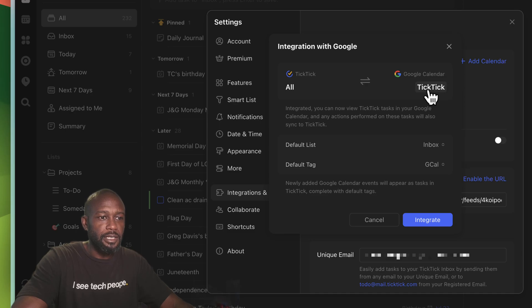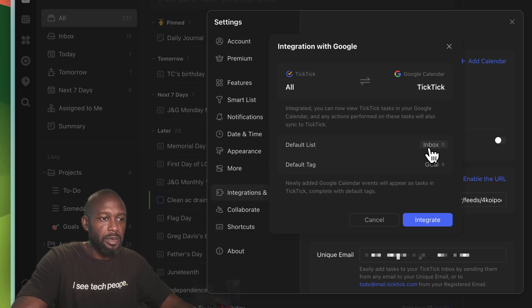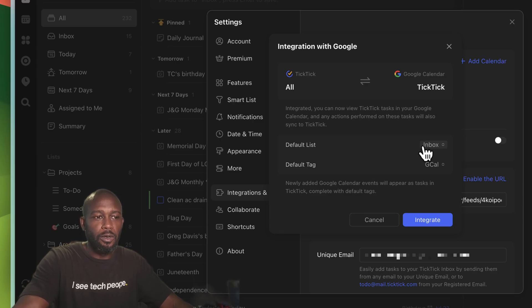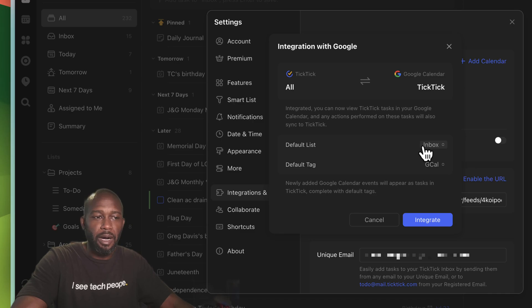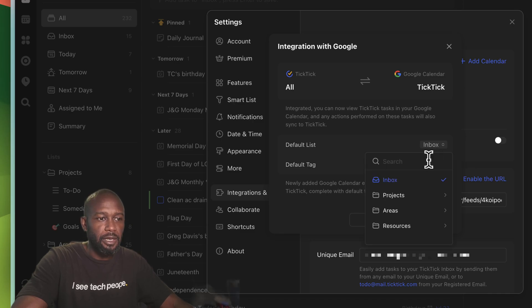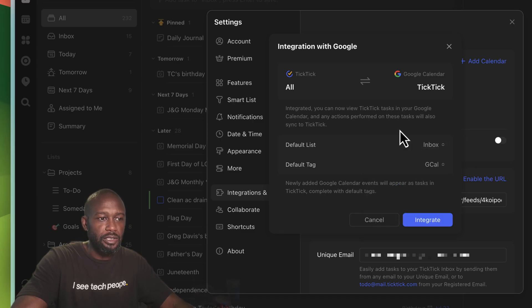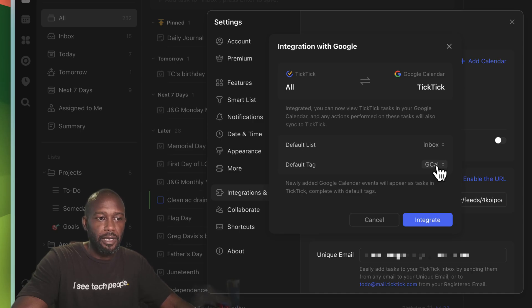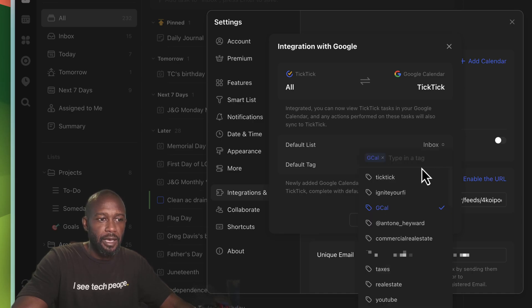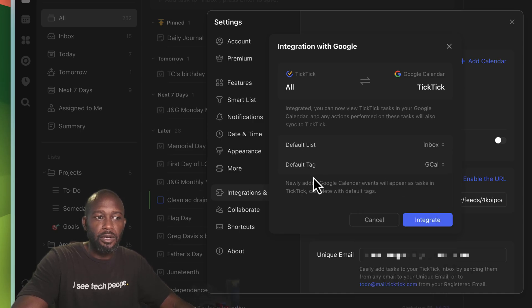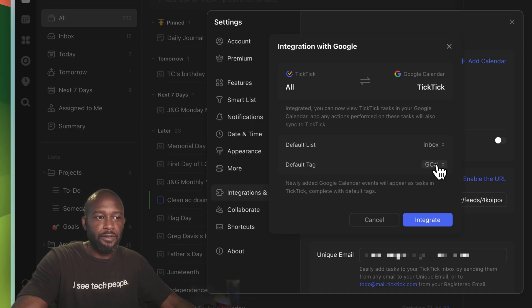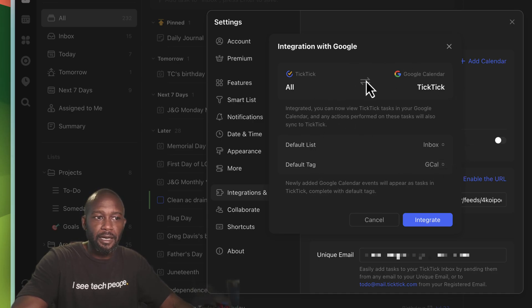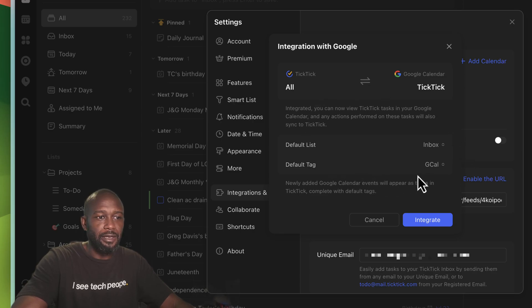I've already created a calendar here called TickTick, and the default list here is going to be my inbox. So if I create anything in Google it will sync to this inbox. You can come in here and you can change this, and then it will also give it a tag of GCal here. And as you can see, you can come in here and you can also change that configuration as well. So it's a pretty flexible setup here around the integration of what you can do.